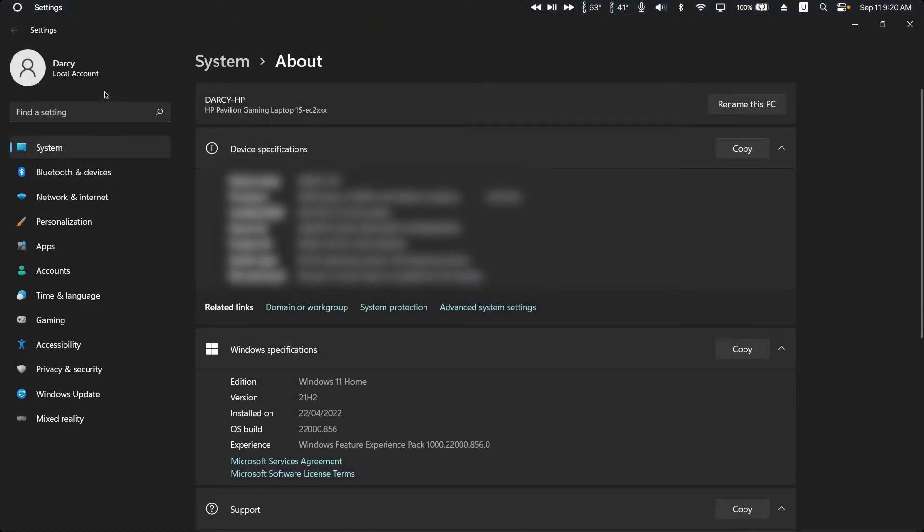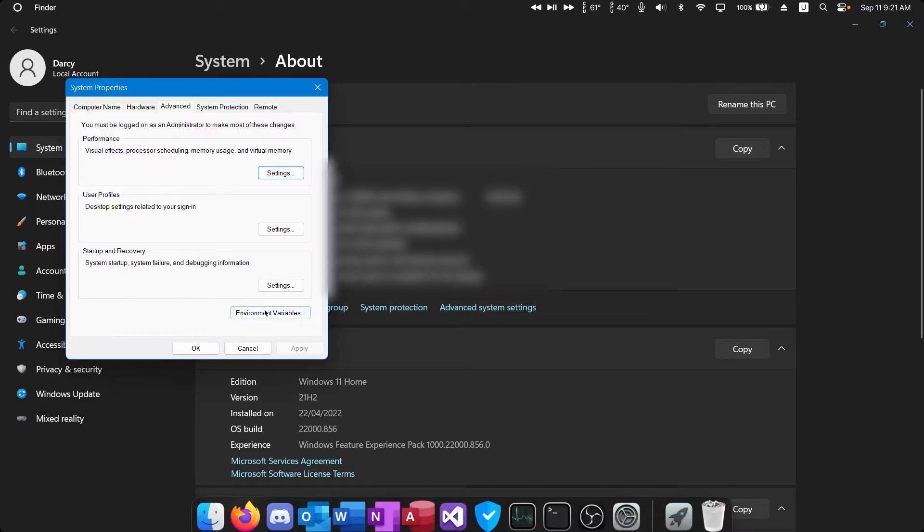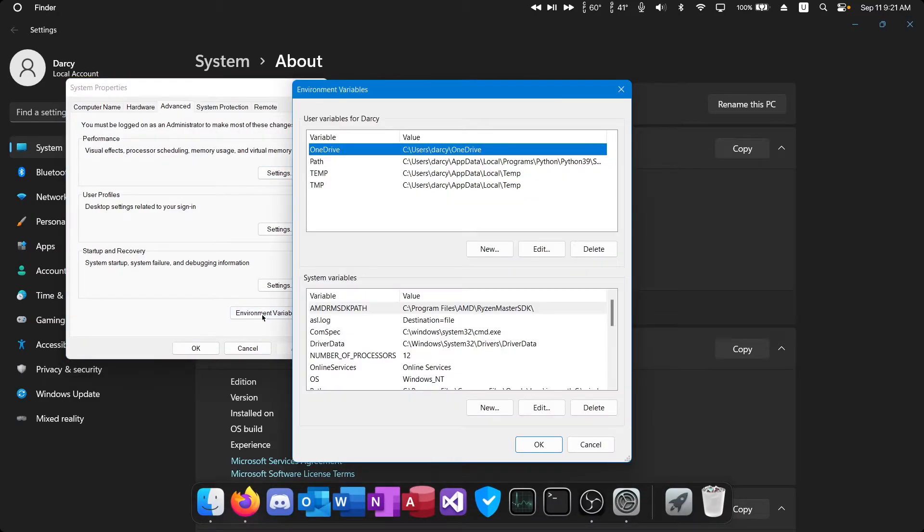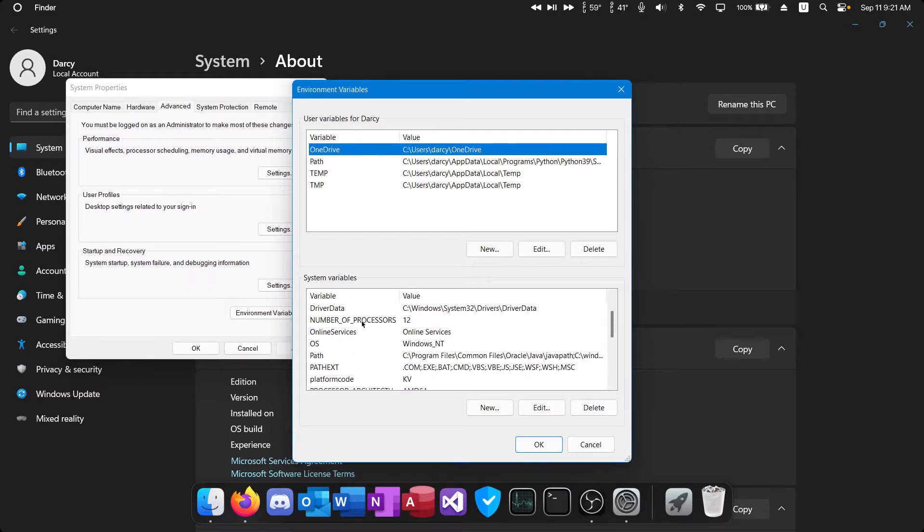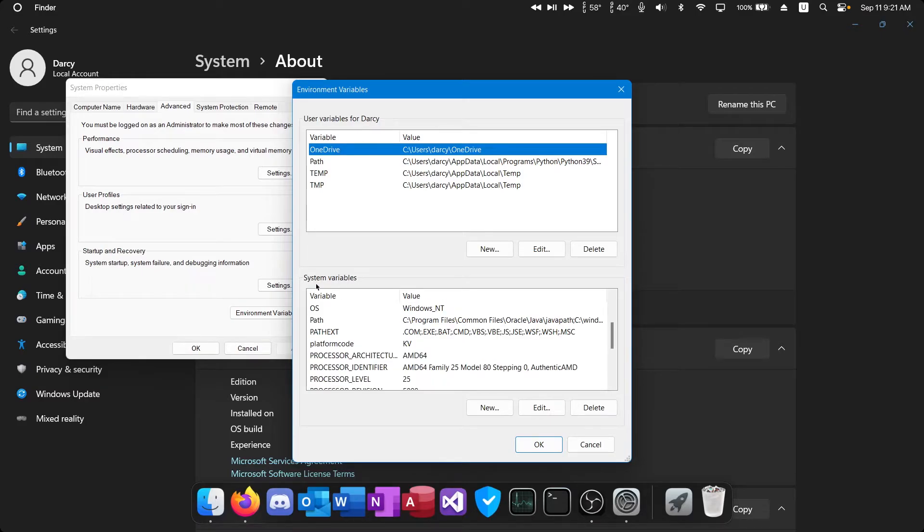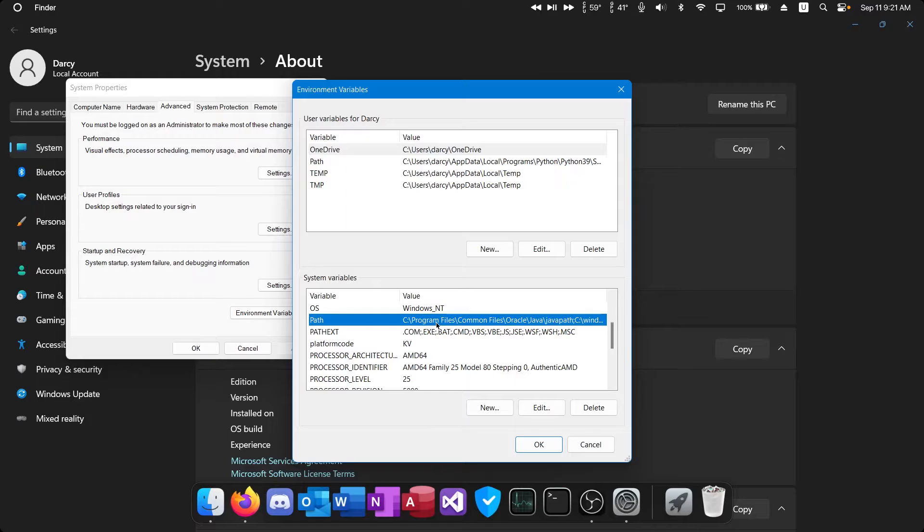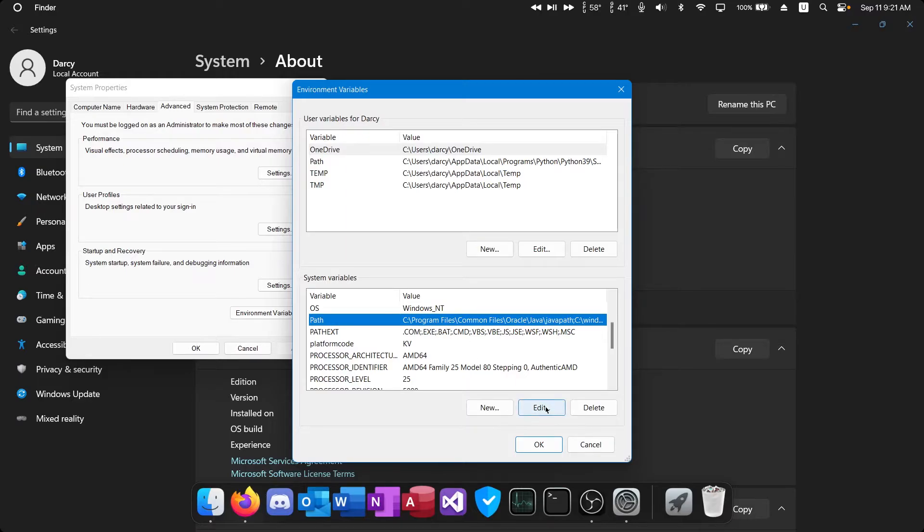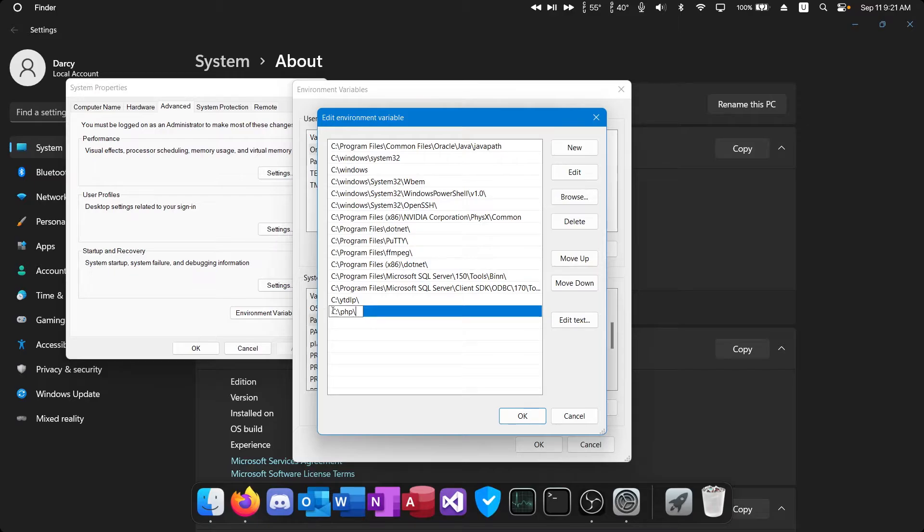It should open the settings app here. Go to advanced system settings, environment variables and then scroll down under system variables until you find path. Select that then click edit. In this list box here we're going to click new and we're going to type in the directory of that PHP folder we moved. So of course mine's going to be in my C drive and then PHP.